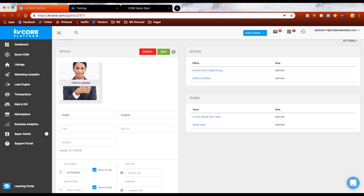Frank mentioned he received a 500 error message when trying to upload a profile photo. I haven't come across that issue before — you may need to reach out to the support team, and they can probably add the photo for you as well. Brian also got that error but says it seems resolved now, so you should be able to add the photo back in. Miguel mentioned he got a 500 error but it still uploaded — good to know.